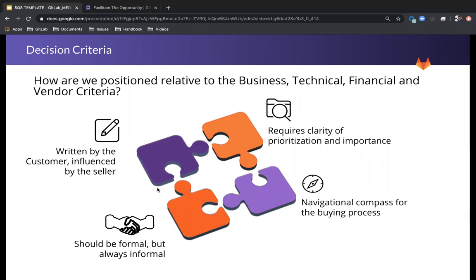Partner criteria answers the question, why buy from you, based on stability, thought leadership, and other holistic differentiators. These typically become important later in the sales process, as the customer is concerned with mitigating risk through the long-term relationship.